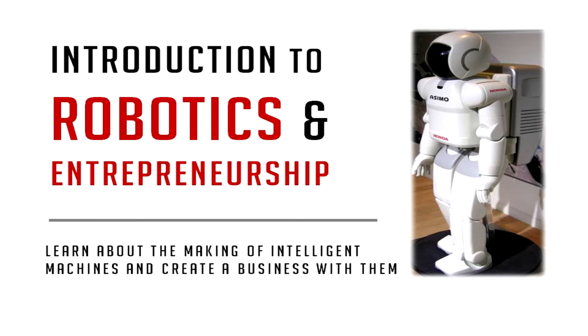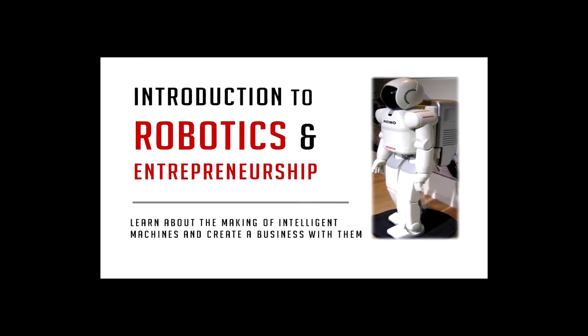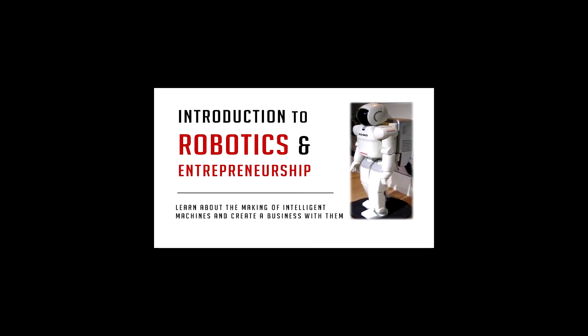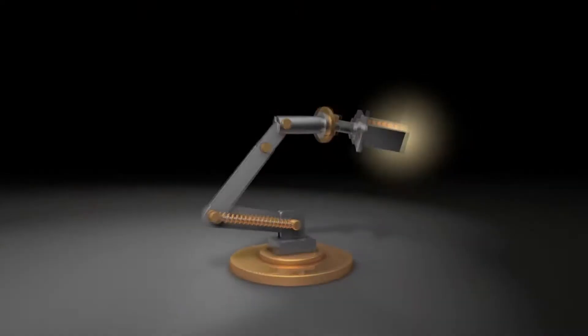Hello there! Welcome to Introduction to Robotics and Entrepreneurship, where you will learn to make simple robots and reimagine creating a business out of it as a product.